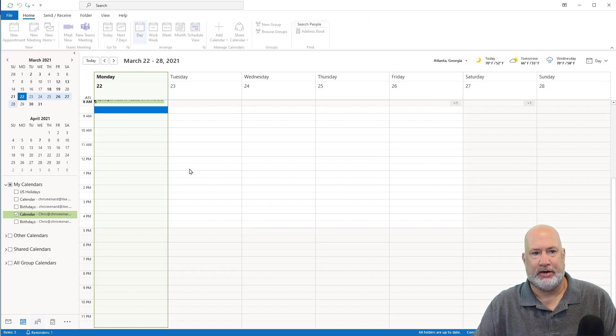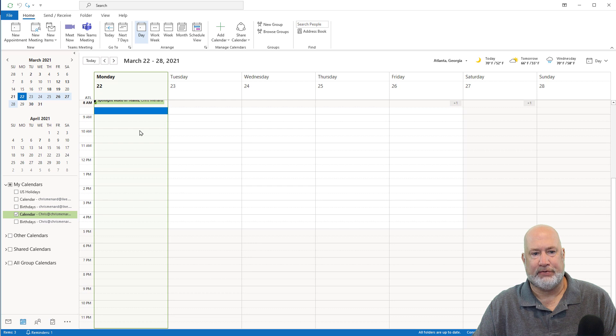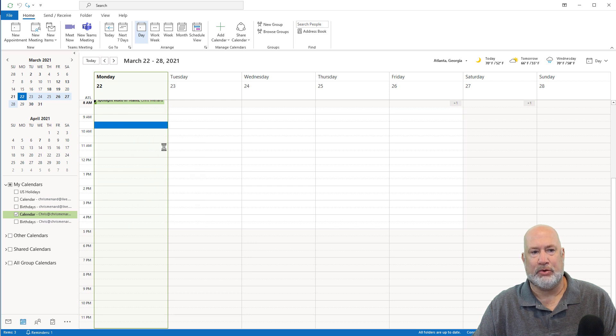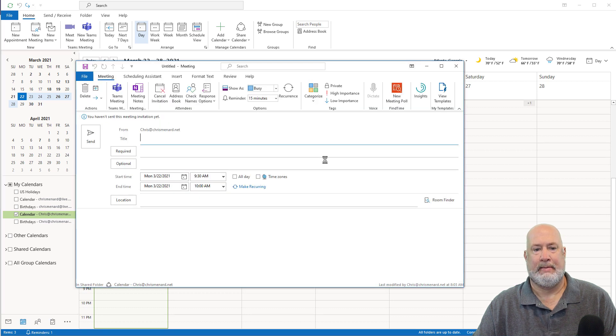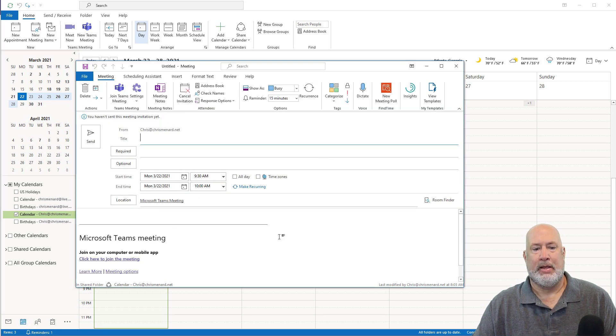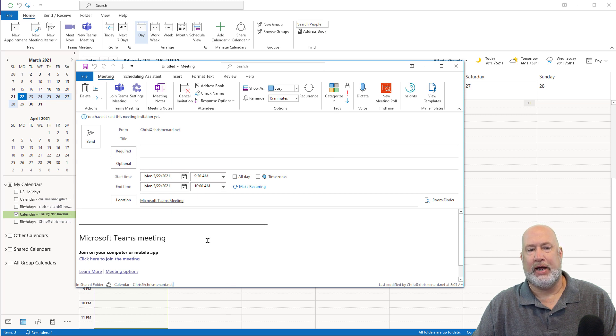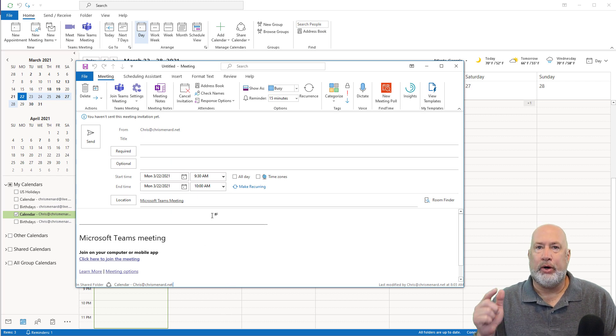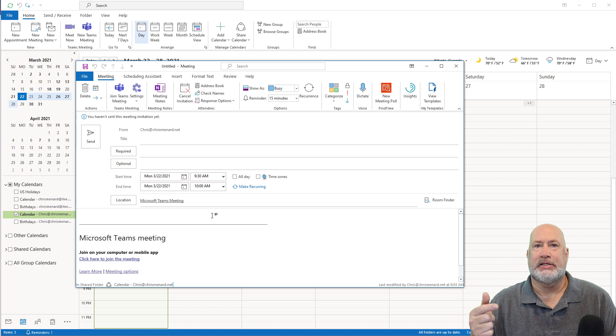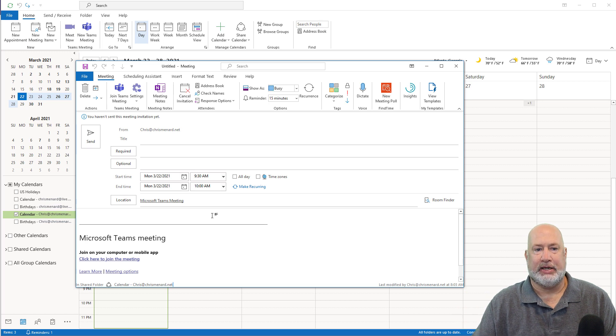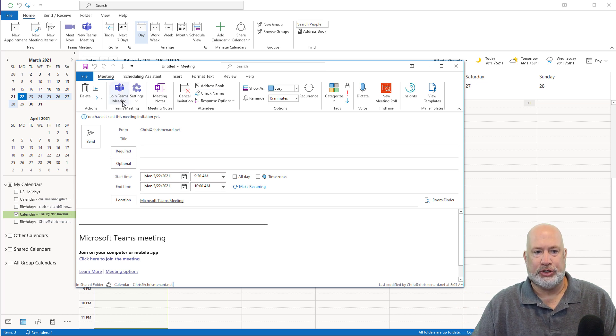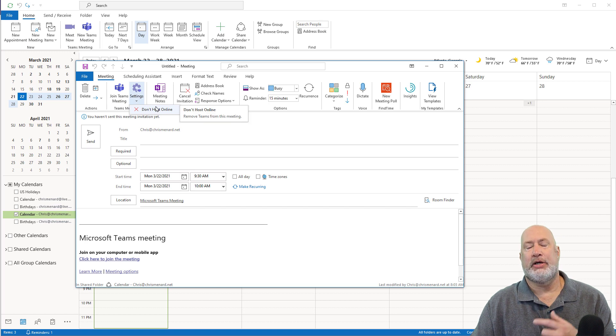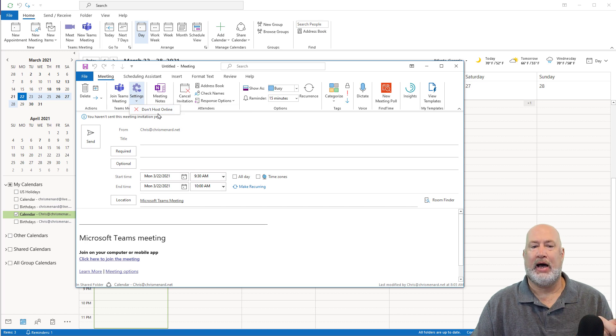When I go to Calendar now, let's see if this works, right click, New Meeting Request. There's my Teams meeting. So also new now. Well, what if you don't want one of your meetings to be a Teams meeting? There's the Join, Settings, Don't Host Online.